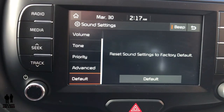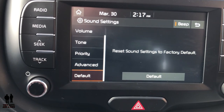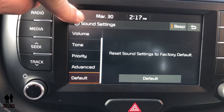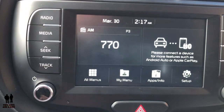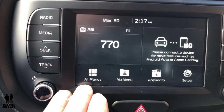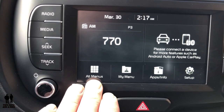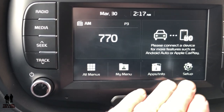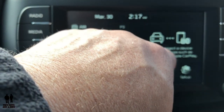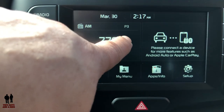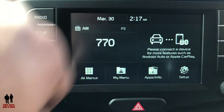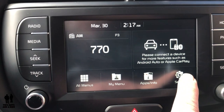Going back to the home screen, you'll see these buttons down here: All Menus, My Menu, Apps and Info, and Setup. If your phone is connected you'll see that displayed here, along with your radio and the time.